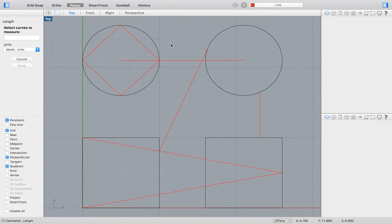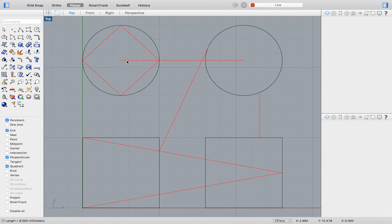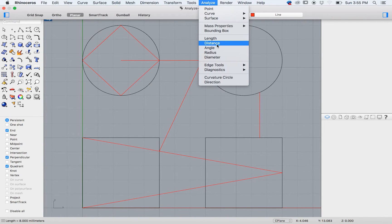For Length, you may simply select a line segment and Rhino will automatically tell you the length of that segment in the lower left hand corner.